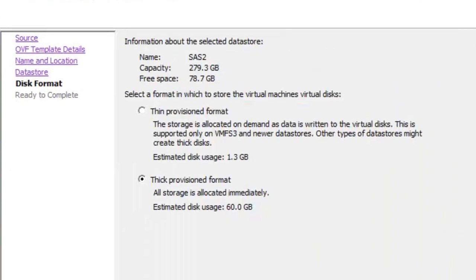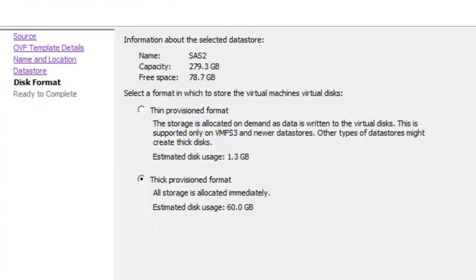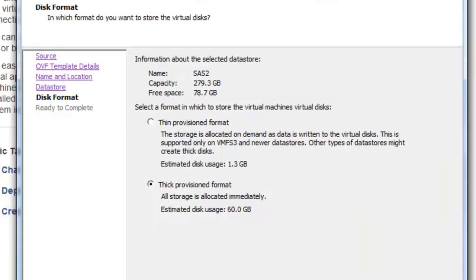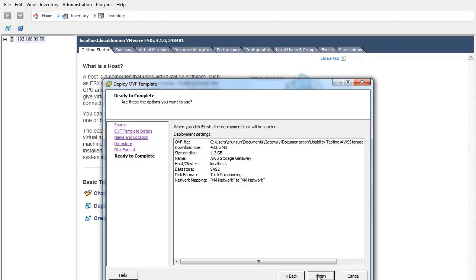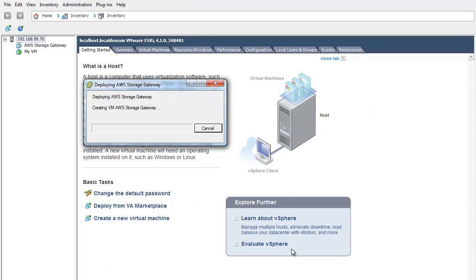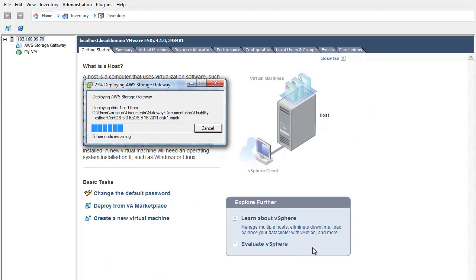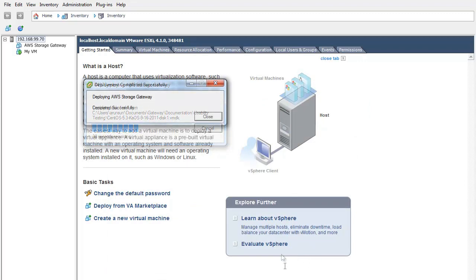You can click Next again. Select Thick provisioned format and click Next. Thick provisioning provides your gateway with better performance. Now you can click Finish. It may take a few minutes for the deployment to complete.